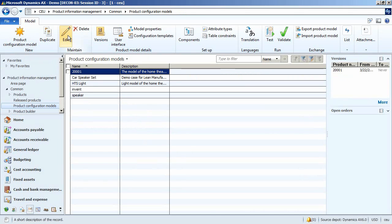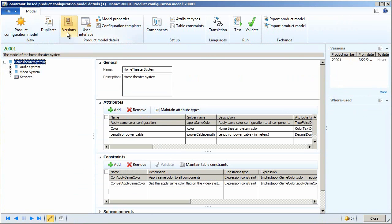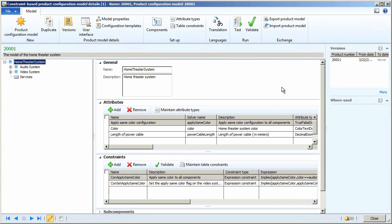First, let's look at AX. I'll open up the 200001 home theater system model in Microsoft Dynamics AX 2012.